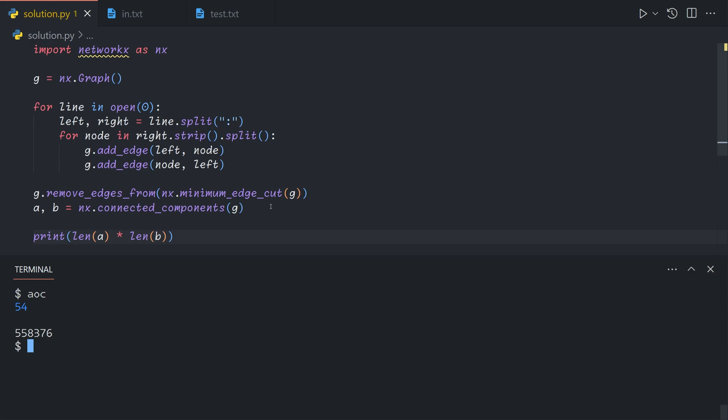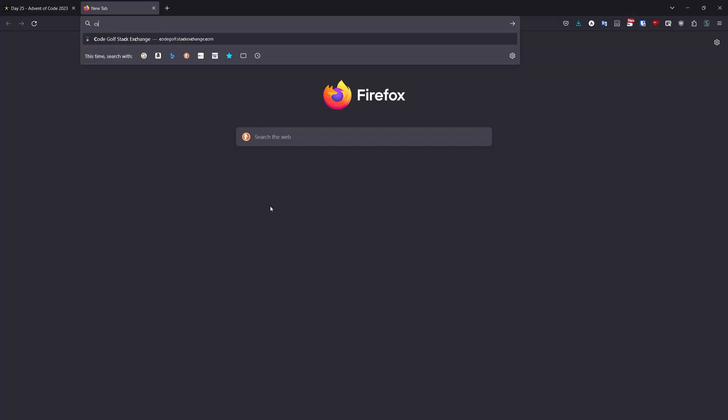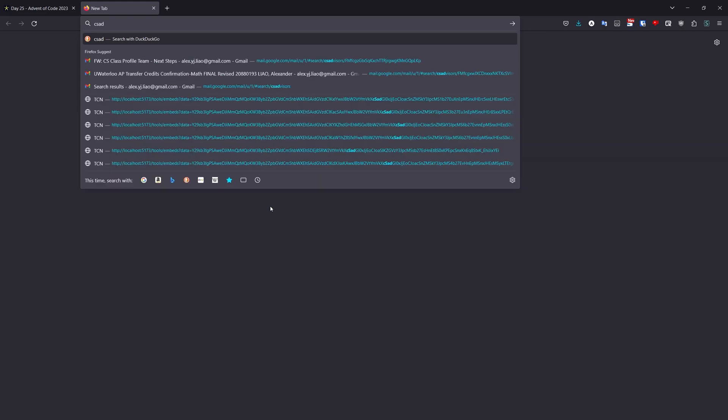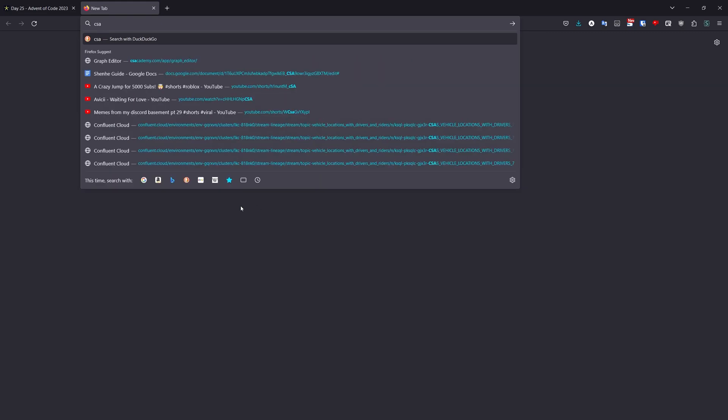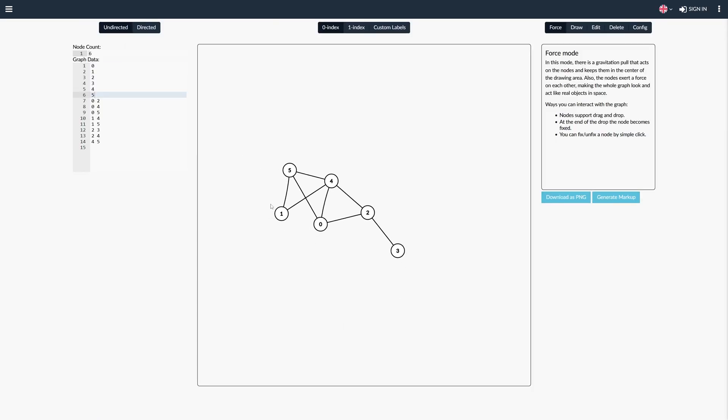It's also incredibly reliant on the visualizer showing you it in a nice format, which I believe NetworkX does do. If you input it into something like CS Academy's graph editor, which is what I usually use, first of all, the size of the graph would probably crash your web page.